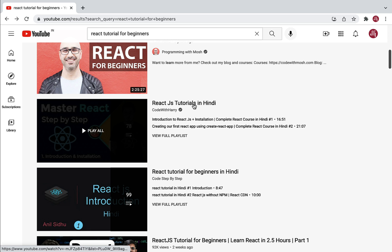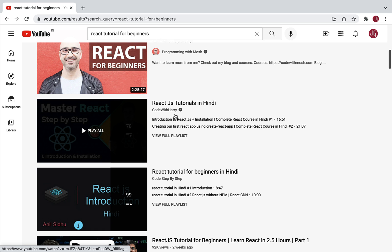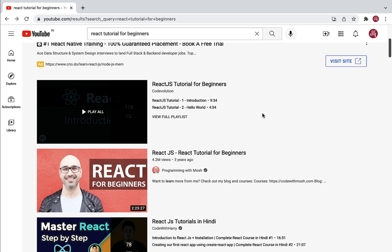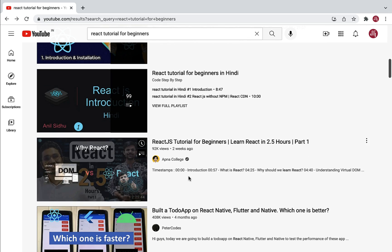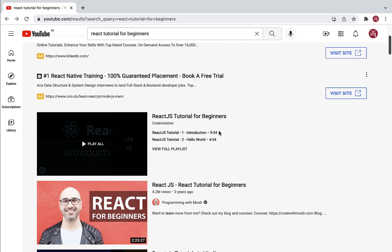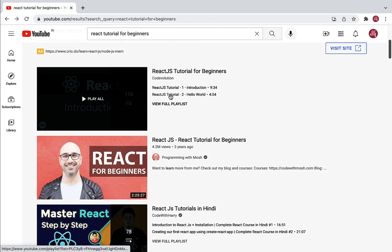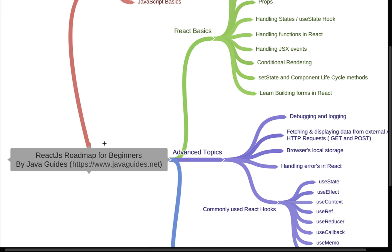If you want to learn React in Hindi, check out the Code with Harry YouTube channel. I personally went through both Code Evolution and Code with Harry and found the React JS content published in great detail. You can also check out Programming with Mosh and other channels, but I personally found these two most useful. Go ahead and check out Code Evolution's React JS tutorial for beginners playlist to learn everything about React.